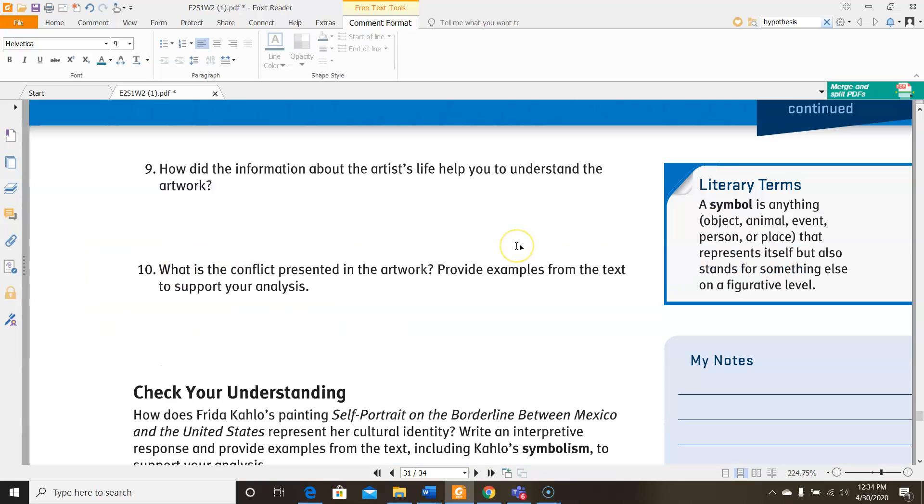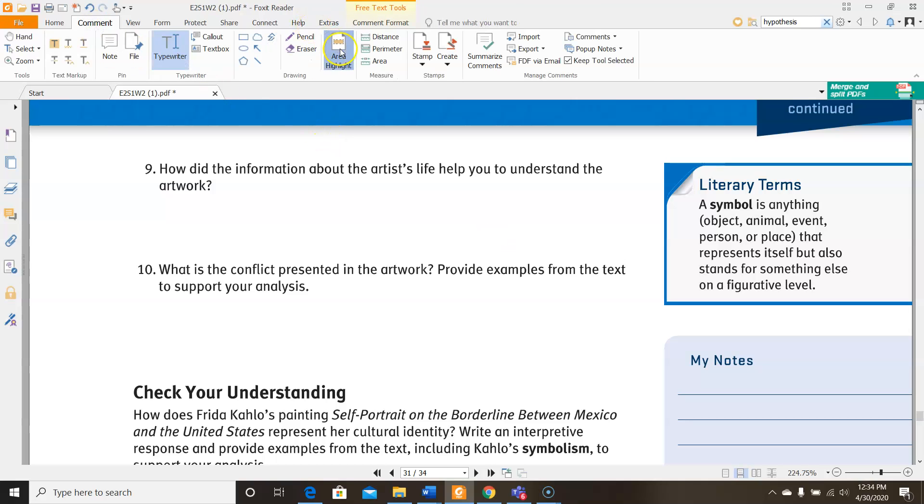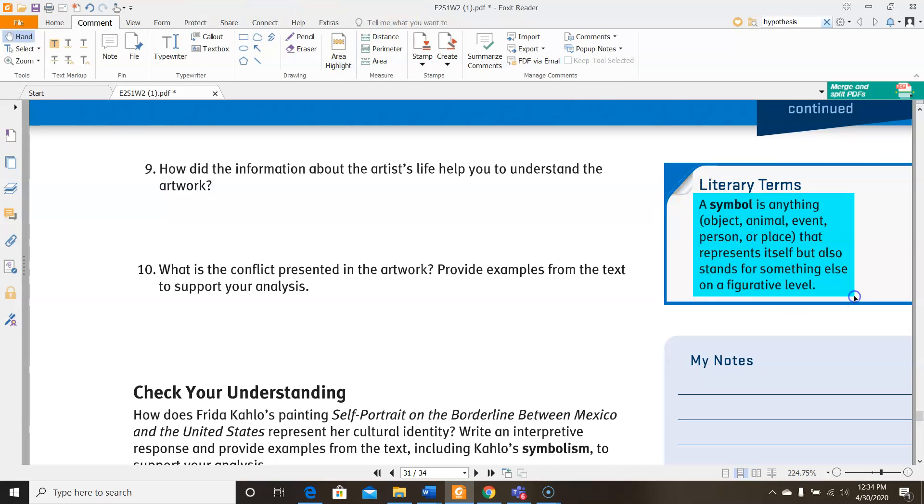For number nine, it says, how did the information about the artist's life help you to understand the artwork? So think about that. How did that little blurb before we saw the picture kind of give us some background information about how she was feeling when she created that art? I'm going to take a second to point out that we have a vocab term over here. I would like for you to add it to your exam review for the end of the unit, which will make it a lot easier for you when it comes time to do your exam review when you have these definitions filled in already. Then here it says, what is the conflict presented in the artwork? Provide examples from the text to support your analysis. Now when it says text, it's talking about the painting even though it says text. So you're going to explain what conflict, what problem the author is portraying, and then you're using examples from that picture to support your opinion.